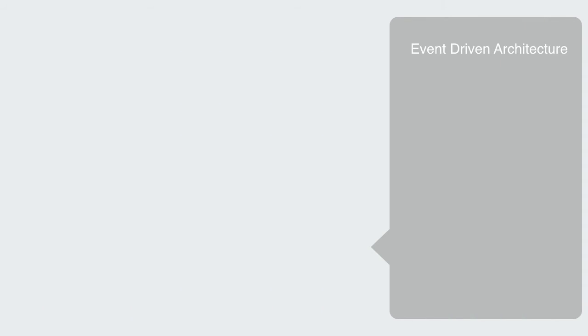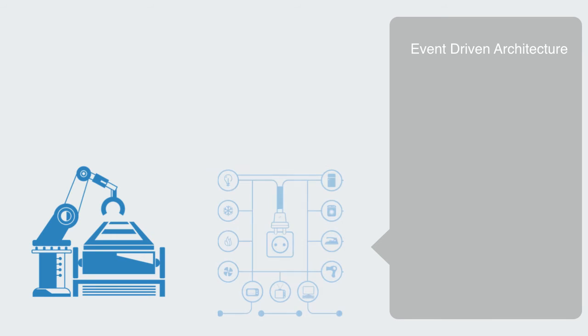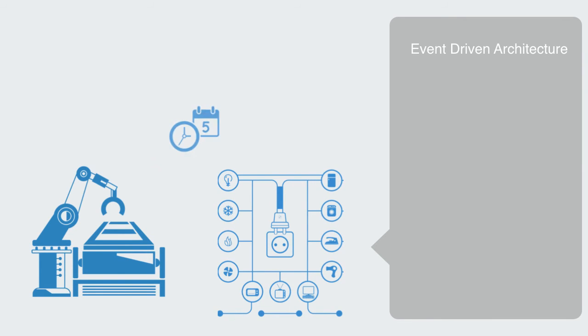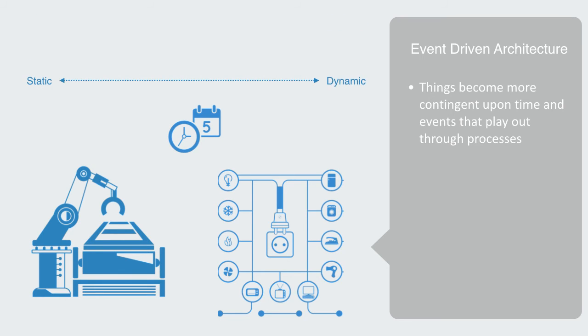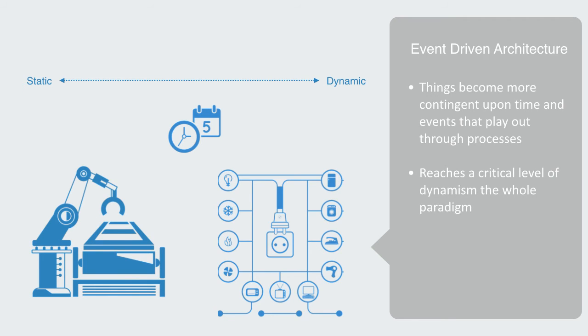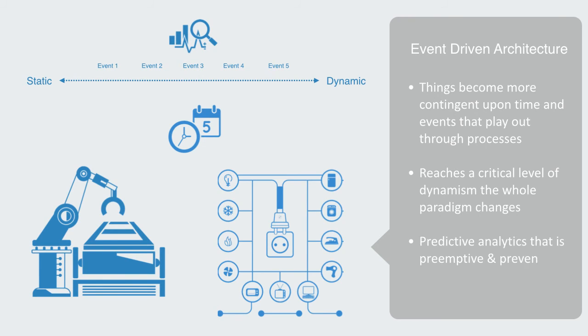When supply chains or manufacturing processes become networked and can respond to events occurring in other systems immediately, when prices on the electrical grid can adapt in real time to supply and demand, then things become more contingent upon time and events that play out through processes. This is not just about making things faster. Because when a system reaches a critical level of dynamism, the whole paradigm changes towards one that is process-oriented and these systems are driven by event signals in time. The aim of predictive analytics is to find statistical patterns in these real-time data streams so that we're no longer reacting to things that have already occurred, but can be preemptive by preventing them from occurring in the first place.